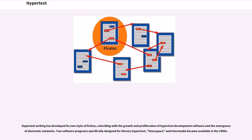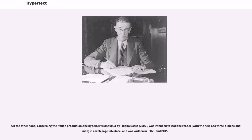Hypertext writing has developed its own style of fiction, coinciding with the growth and proliferation of hypertext development software and the emergence of electronic networks. Two software programs specifically designed for literary hypertext, Storyspace and Intermedia, became available in the 1990s. Concerning the Italian production, the hypertext SOOTOOD by Filippo Rosso (2002) was intended to lead the reader, with the help of a three-dimensional map, in a web page interface, and was written in HTML and PHP.